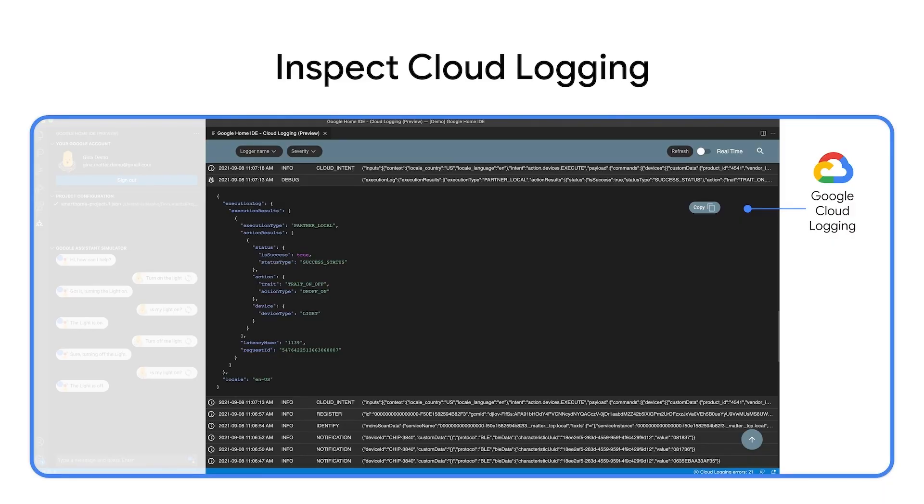Google Cloud Logging, formerly known as Stackdriver, gives you capability to see event logs for your smart home actions, including sync, execute, and notification.